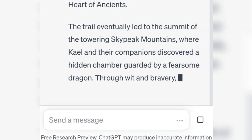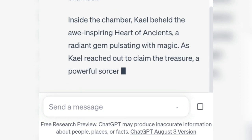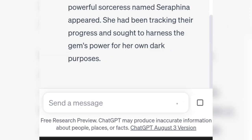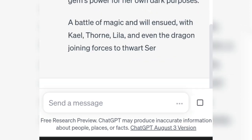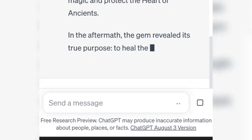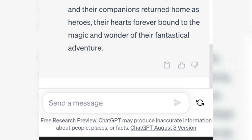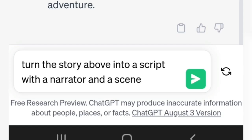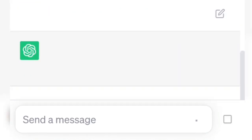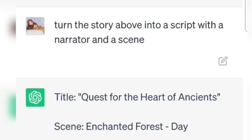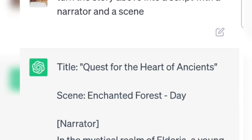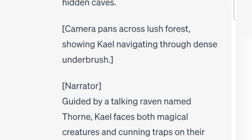ChatGPT has written it here, and this is a very long story — enough for one video. We then order it again to make it even more detailed, so that the narration and pictures are made in more detail and a script is created, with no need to separate the storyline and the pictures later.